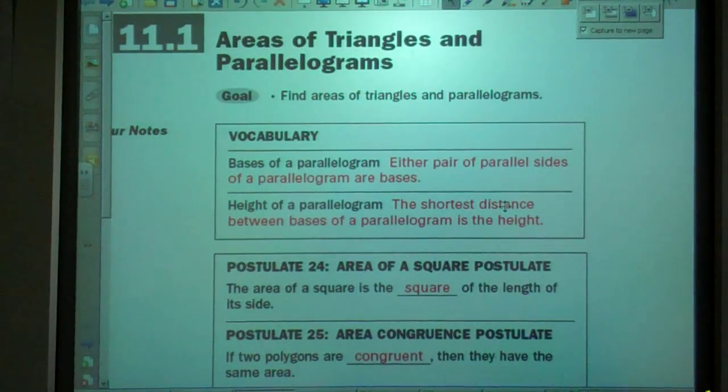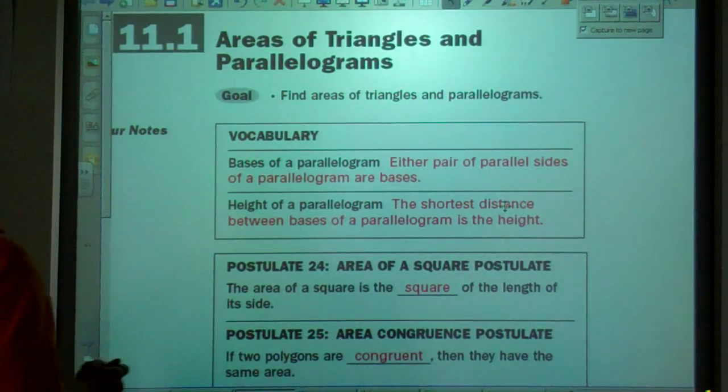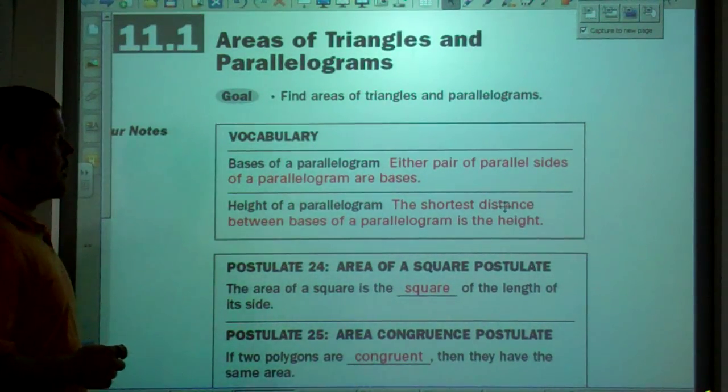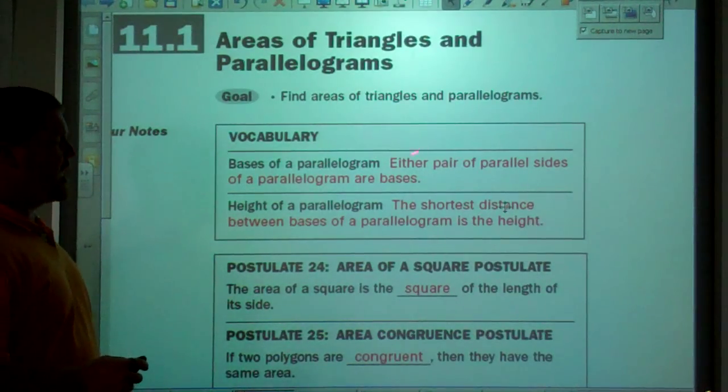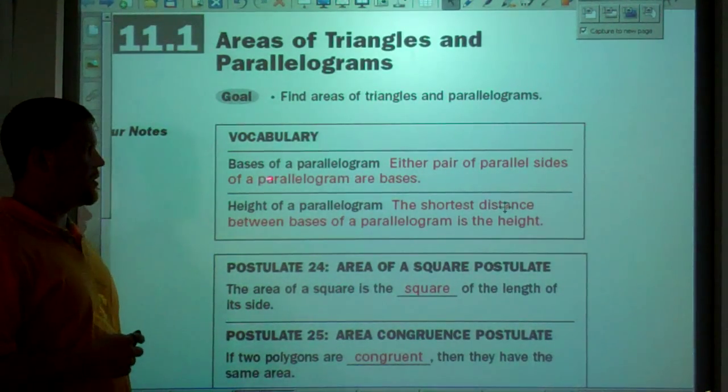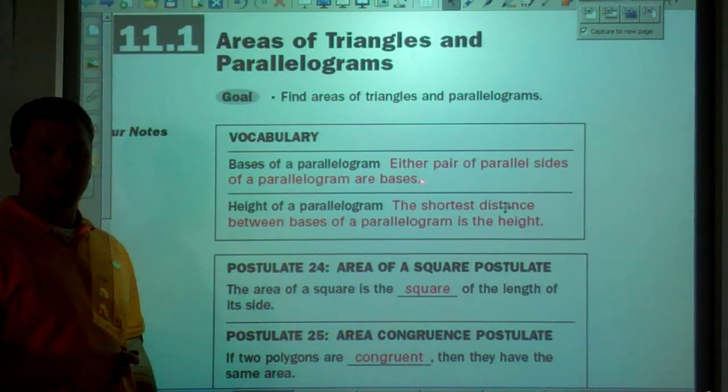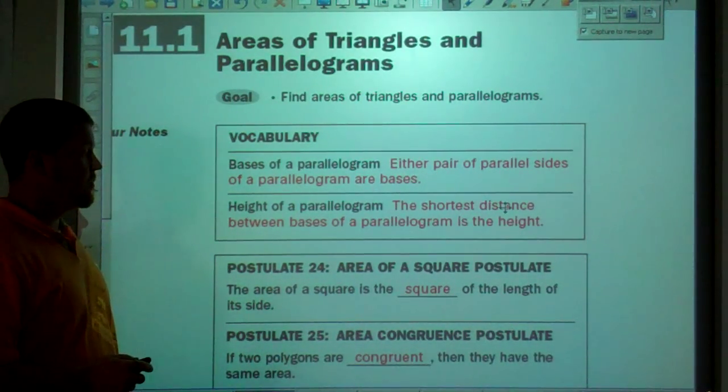Today we're talking about areas of triangles and parallelograms. Bases of a parallelogram — either pair of parallel sides of a parallelogram are called the bases.